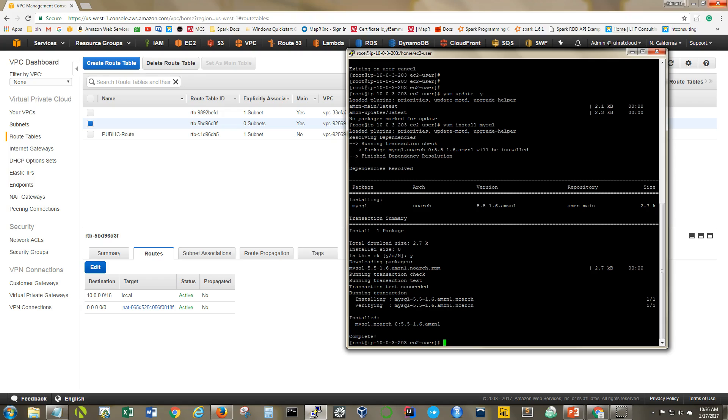And there you have it. No problem. I was able to get that out of the internet and install it. So as you can see, we are able to connect to the internet from our database server thanks to our NAT gateway.